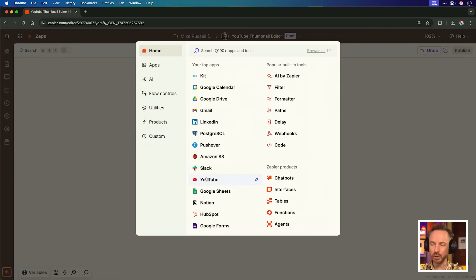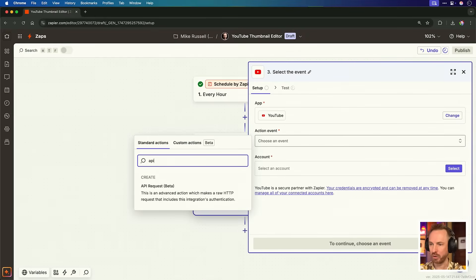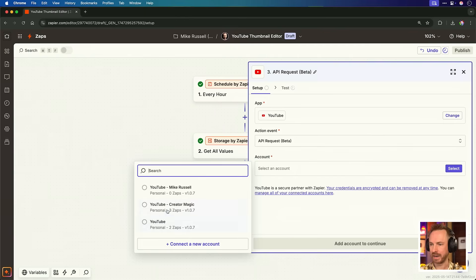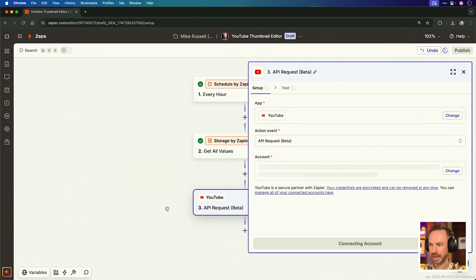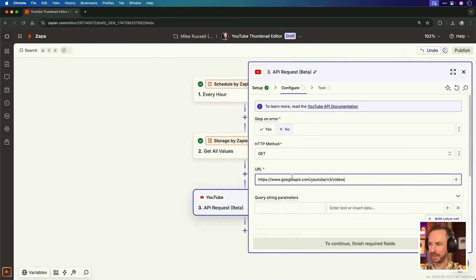We'll move on to YouTube as that's what we're working with. For the action event here, we're going to do a custom API request. I'll select the account — it is indeed the Creator Magic YouTube channel, the one you're watching now. We'll leave everything the same apart from adding in the URL. All of these links and setup instructions will be linked down below; you'll find everything you need inside my community to make this Zap yourself.